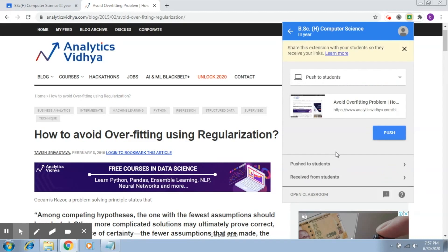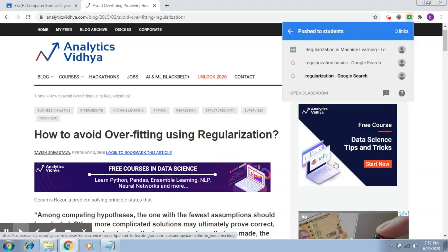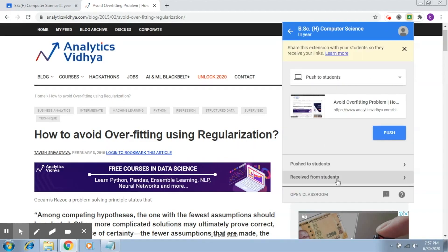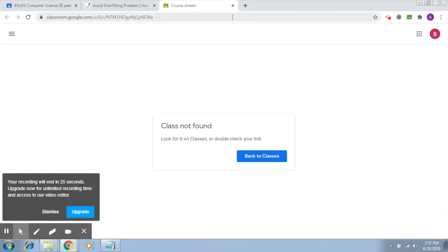Here under 'Push to Students' it will show you some recent items that you have shared with the students — these were some links that you shared. And 'Receive from Students' will show you the links that you have received from students. You can also click on 'Open Classroom' here and it will take you directly to your classroom.